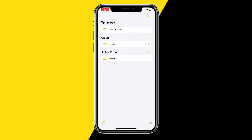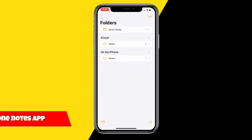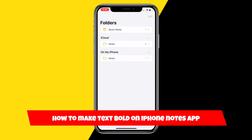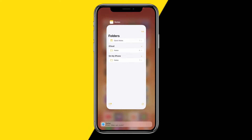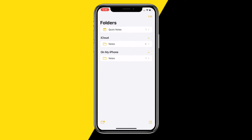Hello everyone, welcome to this video. In this video I'm going to show you how you can make text bold on the Notes app on your iPhone — the default Notes app — so here's how to do it.